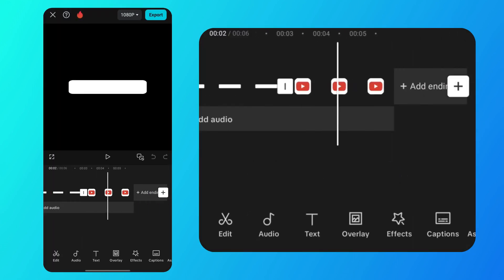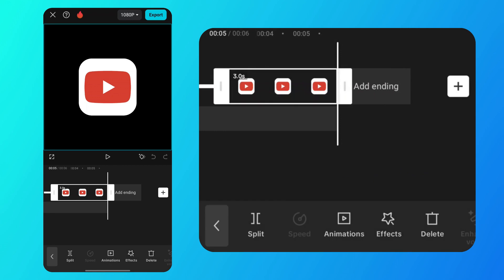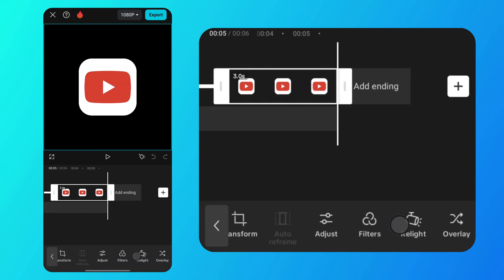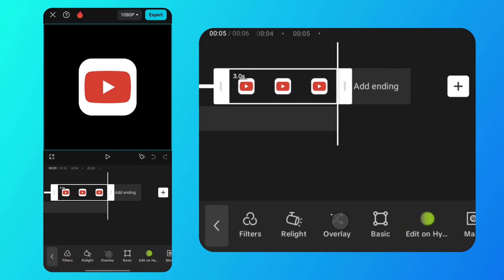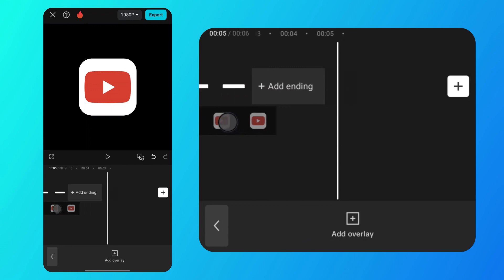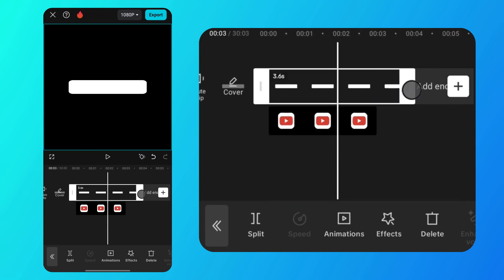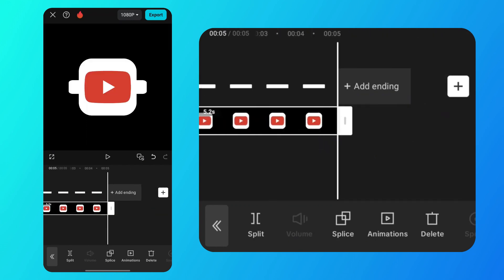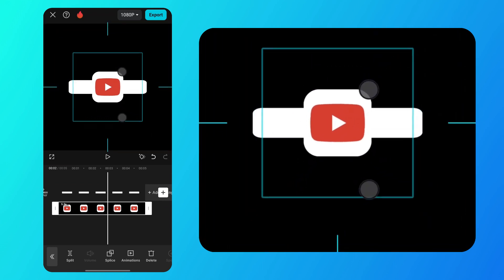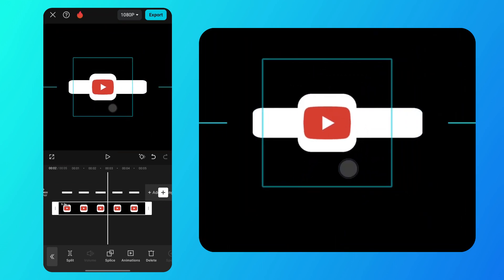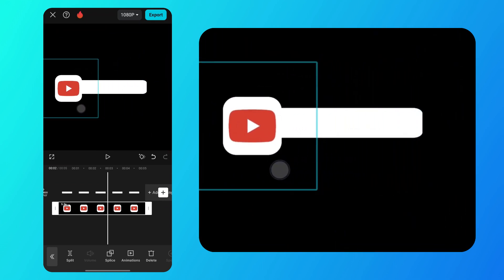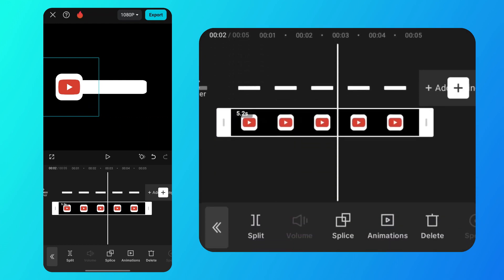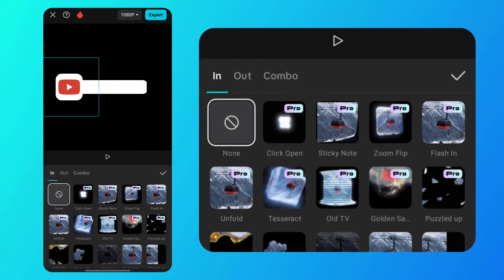Select the logo, then tap the overlay option and position it like I did. Next, adjust the duration of the elements to your liking. Now, position the logo on the left side like I did. After that, we'll select the animations. Tap on the animations tab and select an in animation. I chose the zoom in animation.